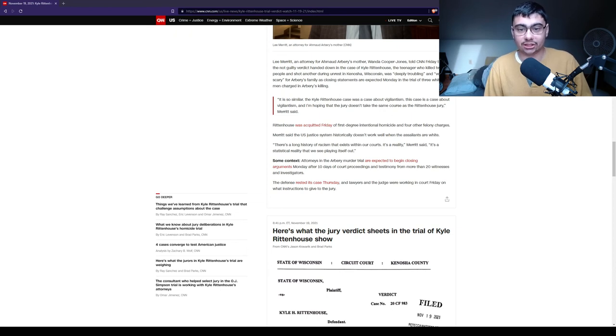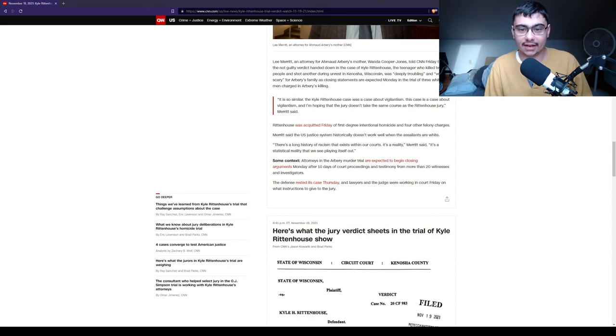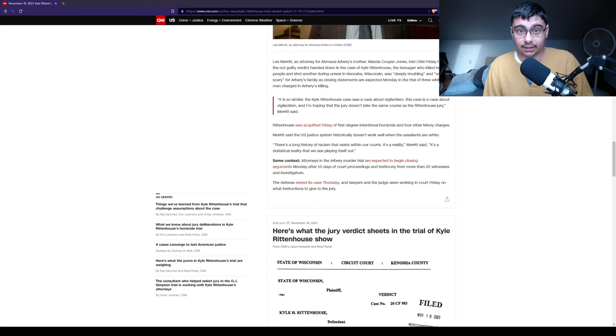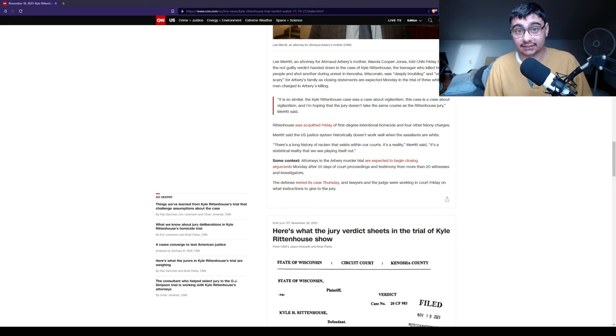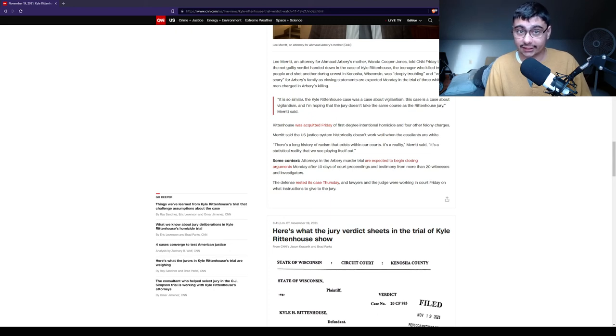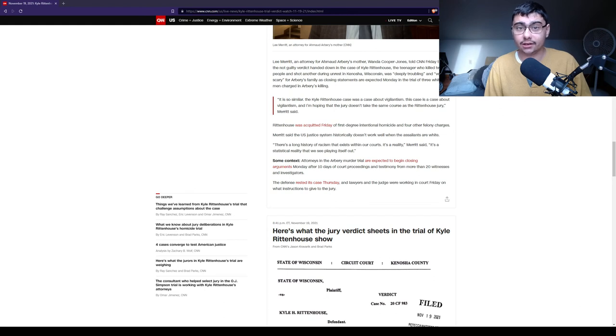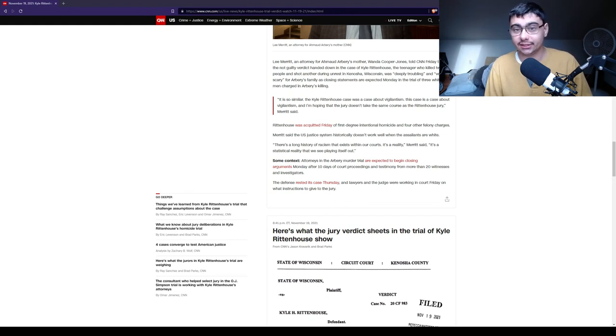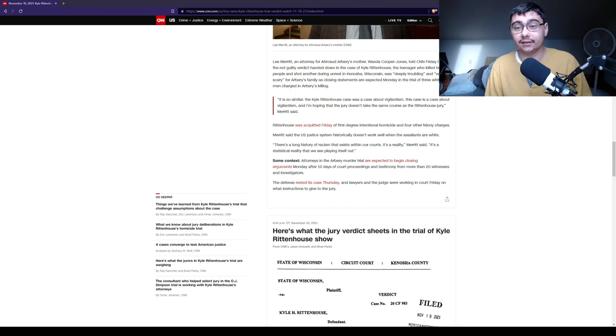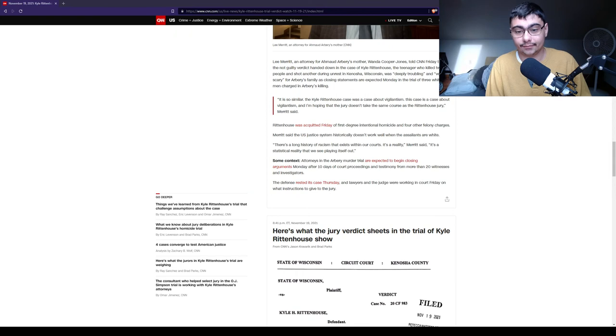There's a long history of racism that exists within our courts. It's a reality, Merritt said. It's a statistical reality that we see playing itself out. Has there been racism in our court systems? Yes. However, in this case, the Kyle Rittenhouse case, that does not apply. The killers of Ahmed Arbery should be found guilty. However, it is a greater crime to equivocate these two cases when they have nothing to do with each other whatsoever, outside of the skin colors of the defendants. That, in my opinion, is true racism.